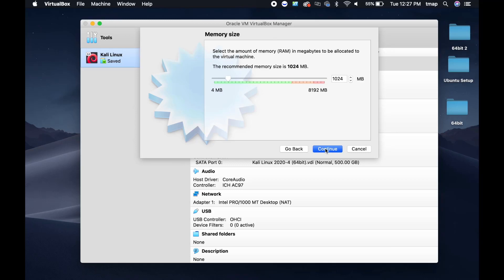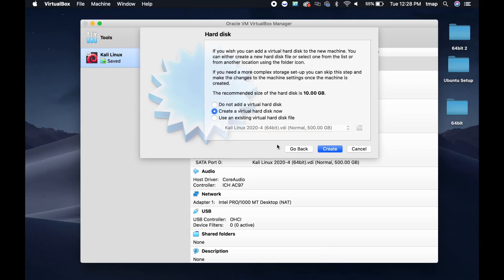Next, change the memory size from 1024 MB to 2048 MB. Under Hard Disk, select Use an Existing Virtual Hard Disk File.